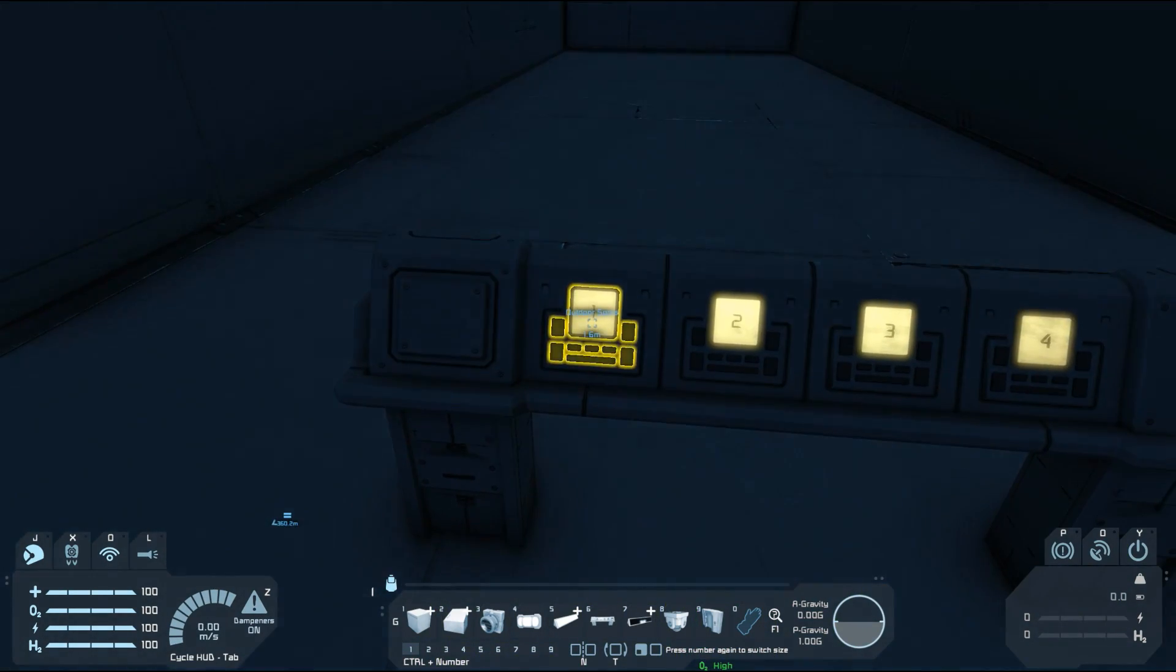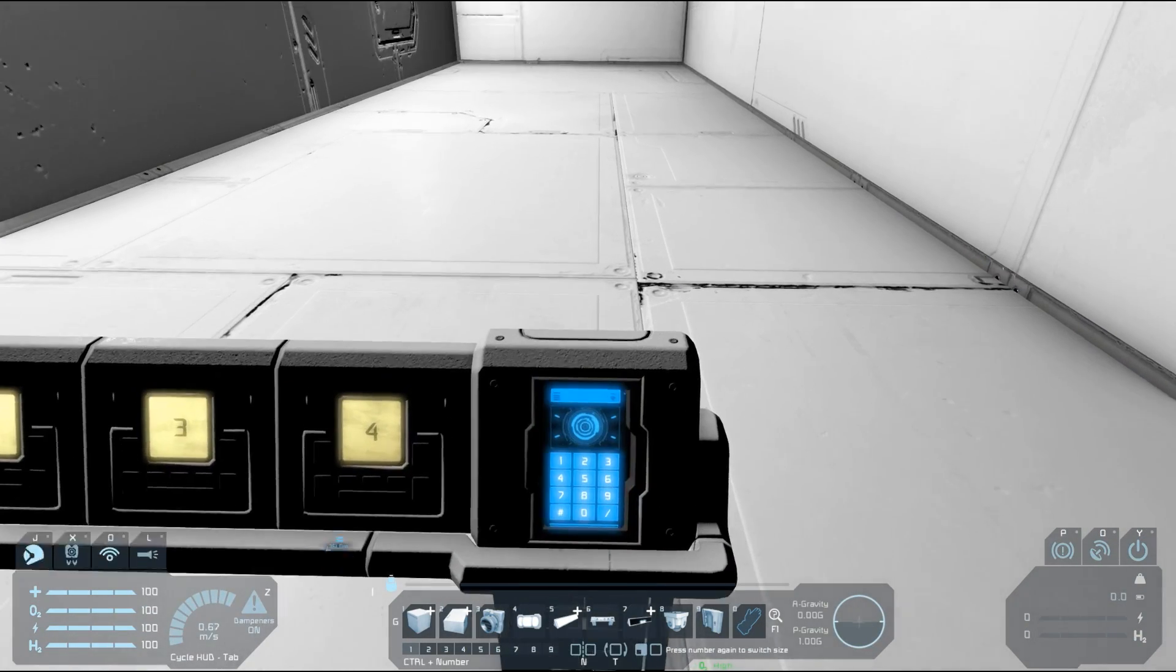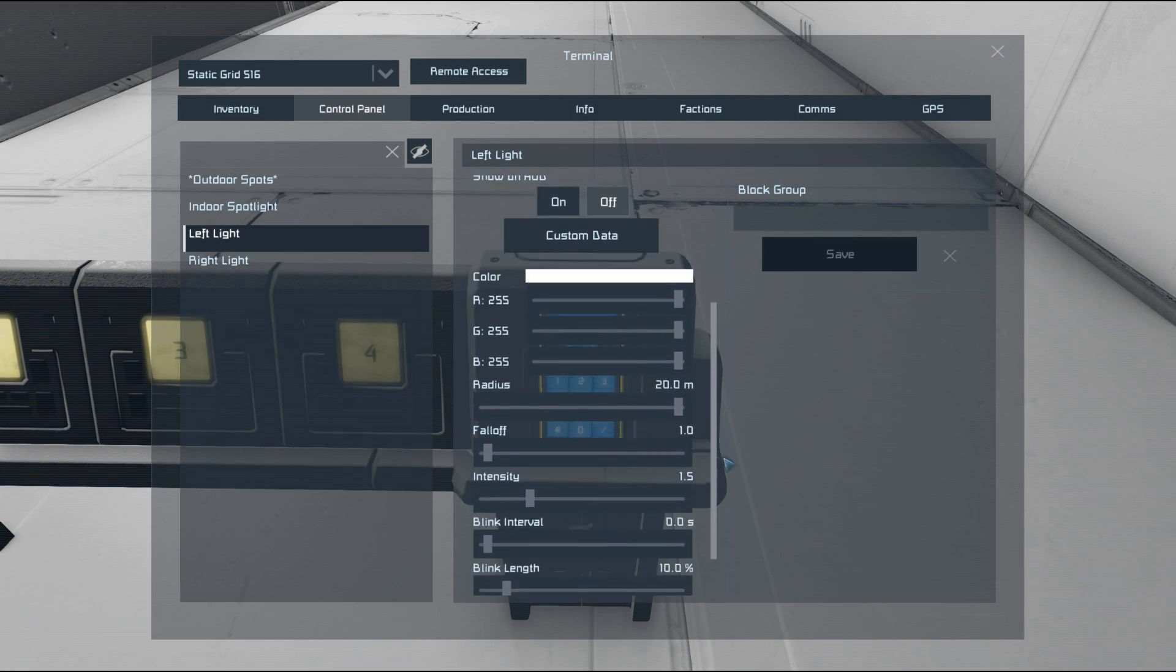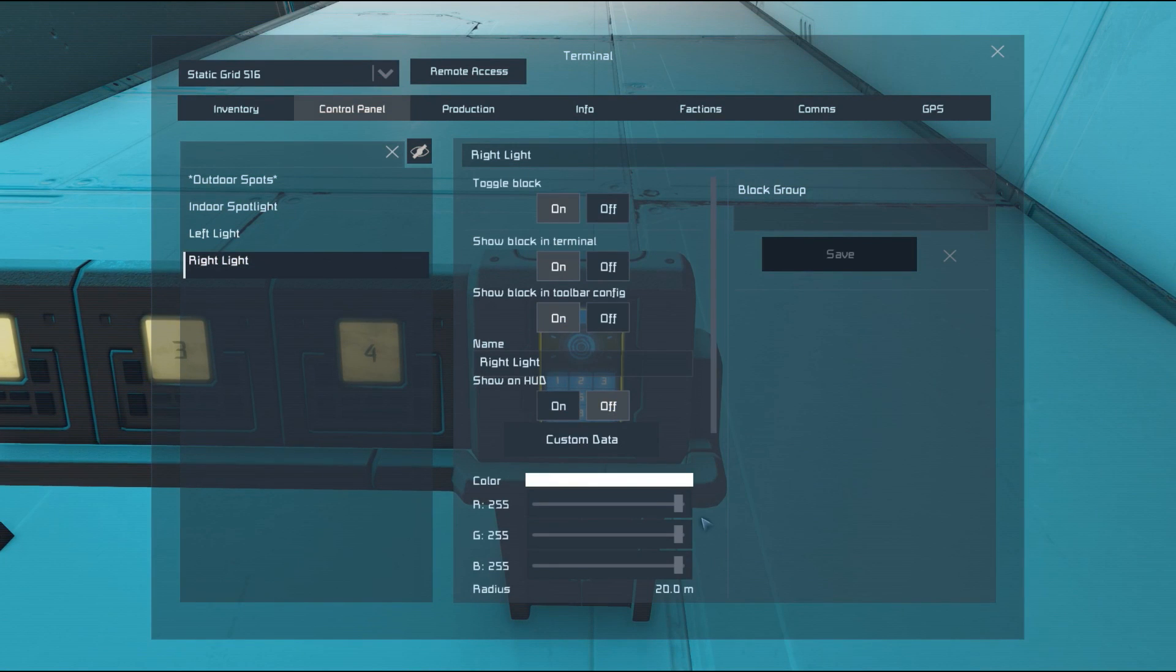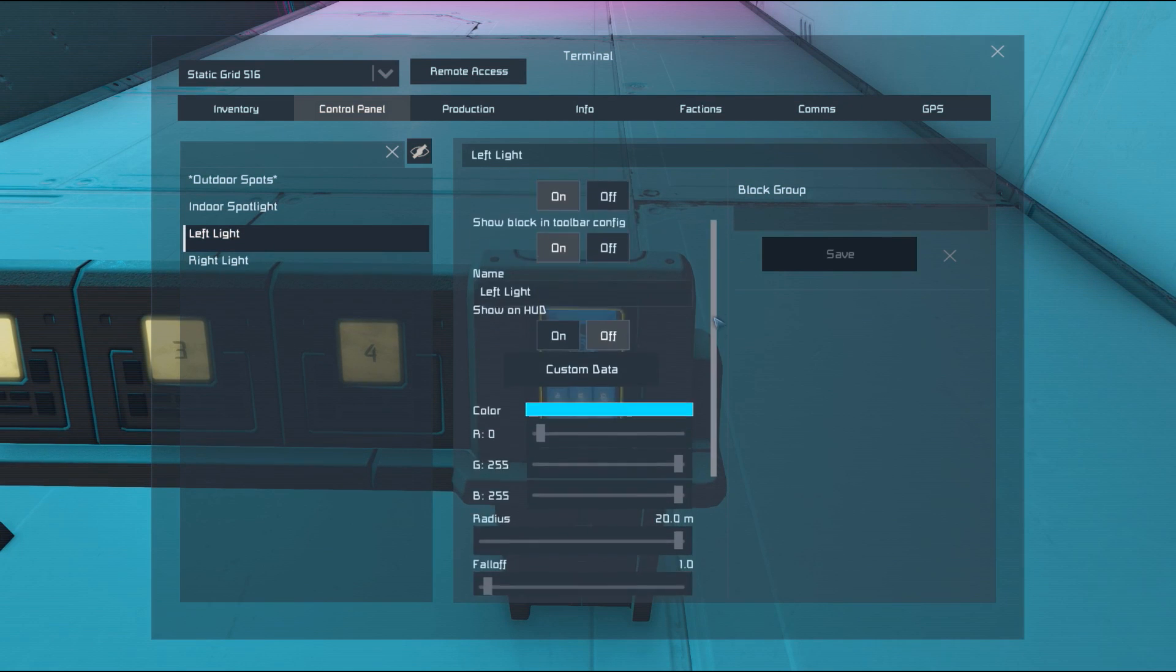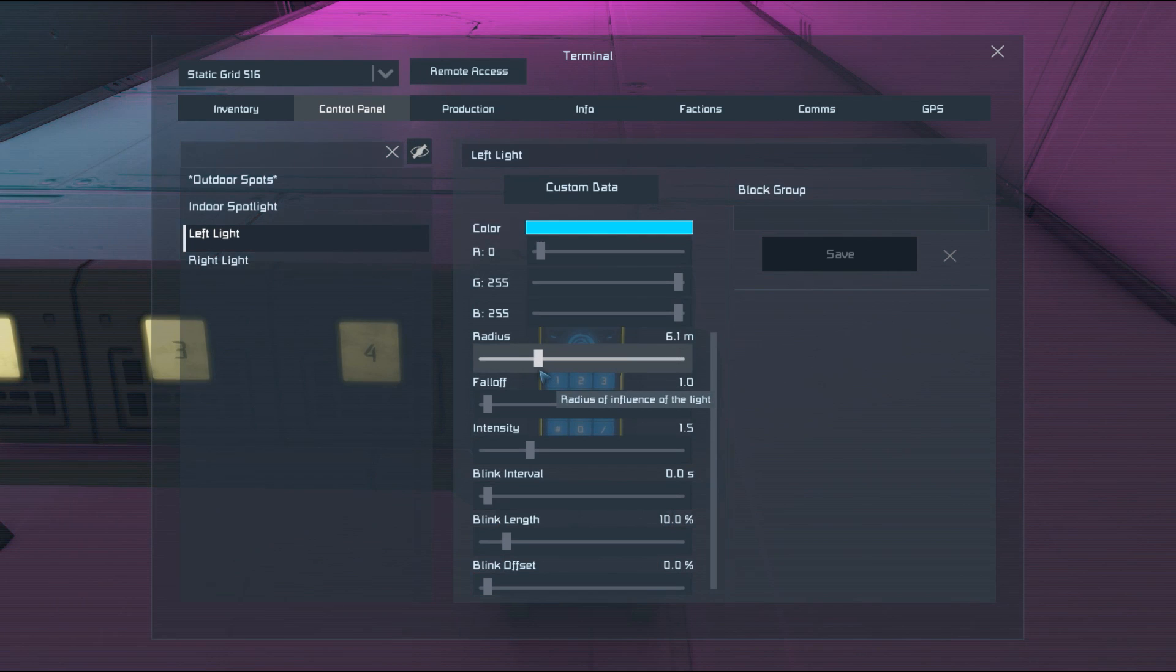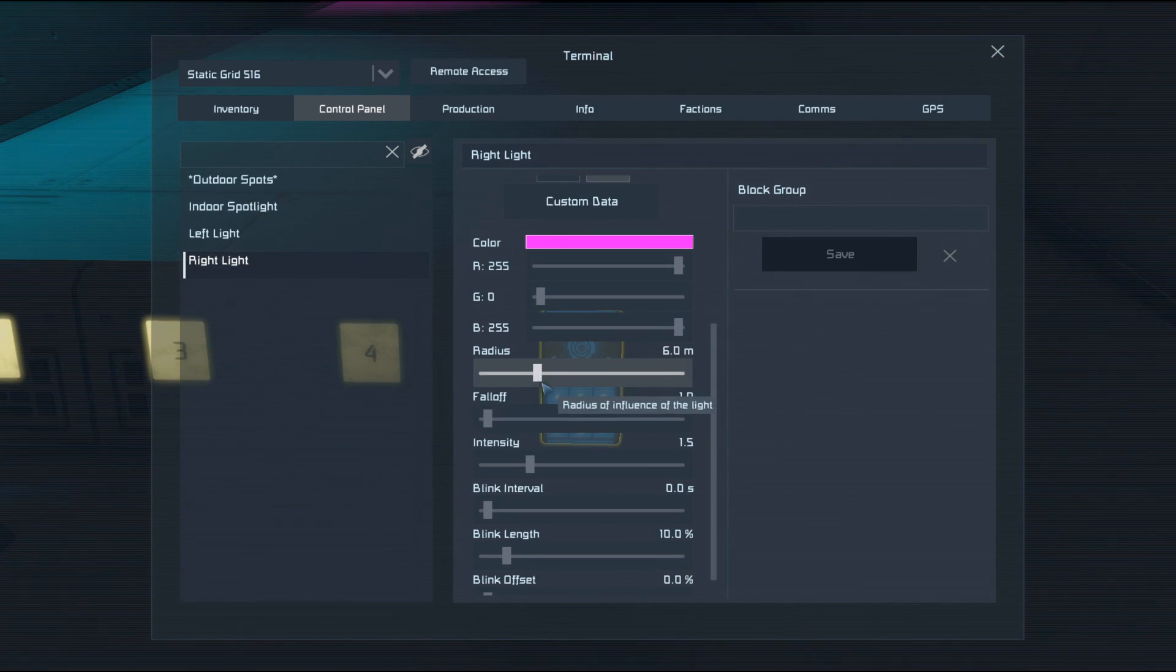So we'll turn those off and go back to these interior lights. Now I've set up two of them so that we can show the difference between the values that you can set. You can set up your color with a standard RGB value, so we'll make one of these lights cyan and one of these lights pink, magenta-ish. We'll reduce their radius down to about six meters and then we'll have a look at each of the individual settings.